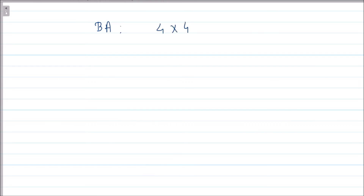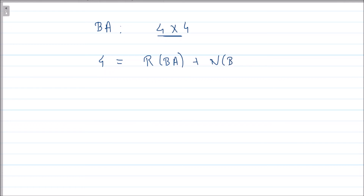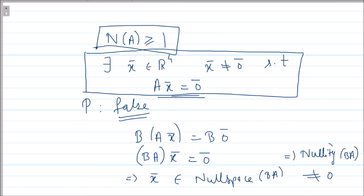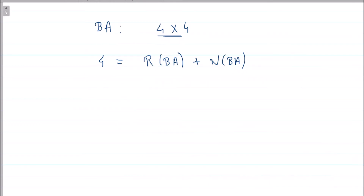Now applying the rank-nullity theorem to BA: since B is 4×3 and A is 3×4, BA is a 4×4 matrix. By rank-nullity, the number of columns equals rank(BA) + nullity(BA). Since nullity(BA) ≥ 1, we get 4 ≥ rank(BA) + 1.